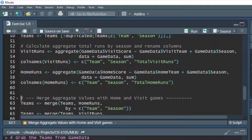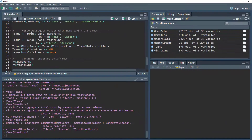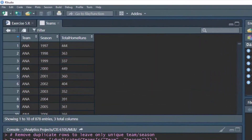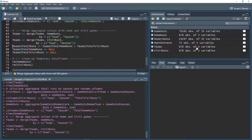Now we need to merge them together. We take the teams data frame — which has the team and season combinations — and merge it with the home_runs data frame, matching on the team and season combination. We hit Ctrl+Enter and look at teams — for each team-season combination there's now the total number of home runs. We do the same merge for visit_runs, and now the teams data frame has one more variable: total visit runs.